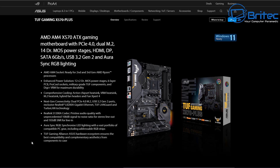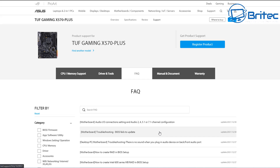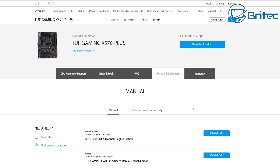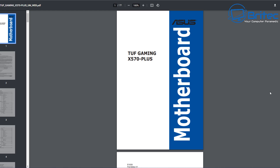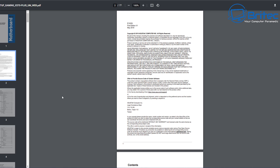The first thing you need to do is head over to the motherboard manufacturer's website and go to the support page. This will give you access to the motherboard manual, which is free to download. If you already have the manual you can open it up, but if not you can download it in your language. Once downloaded, it will give you all the information you need about resetting the BIOS and a lot of other useful information.